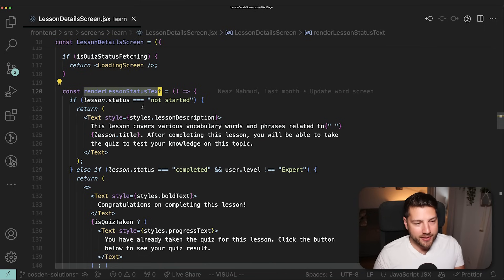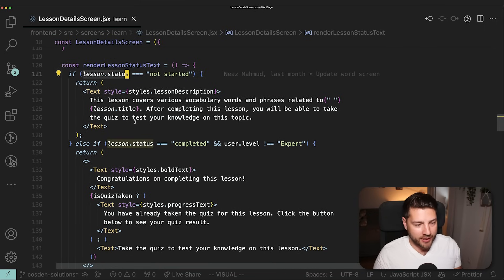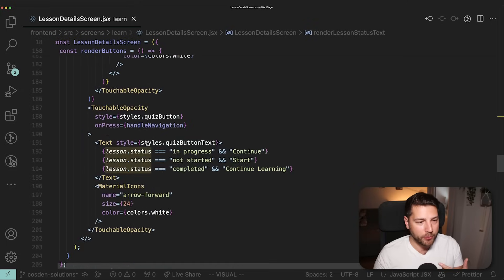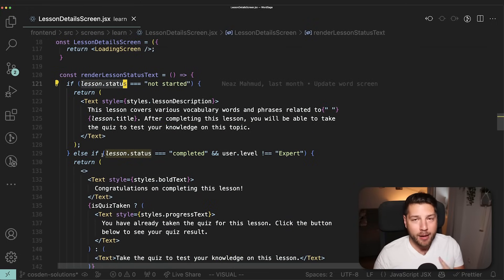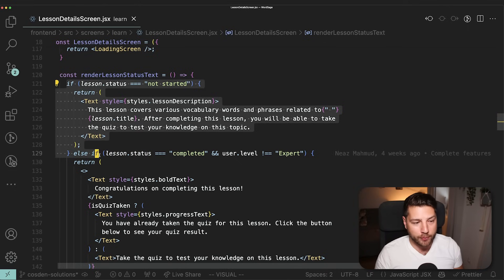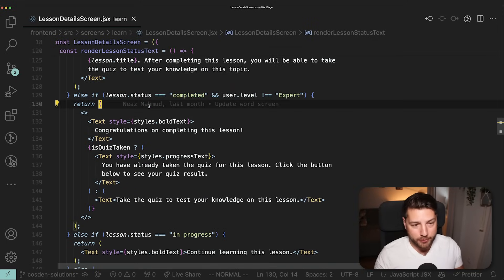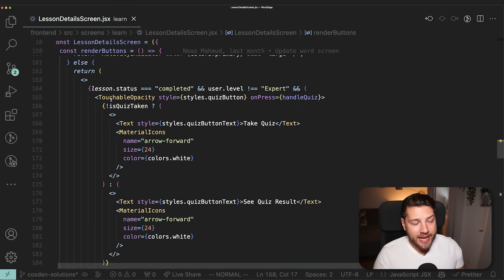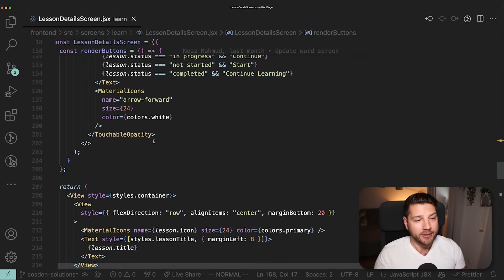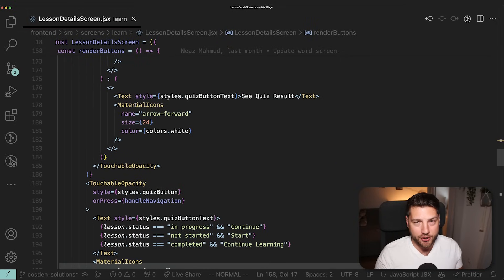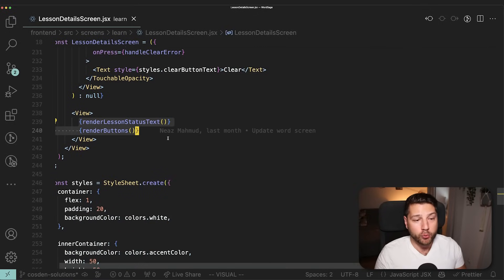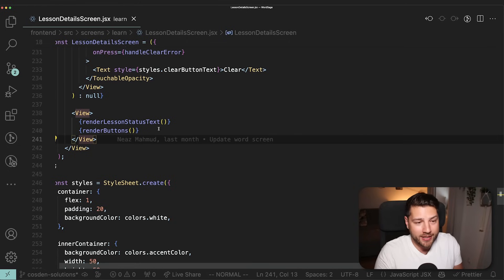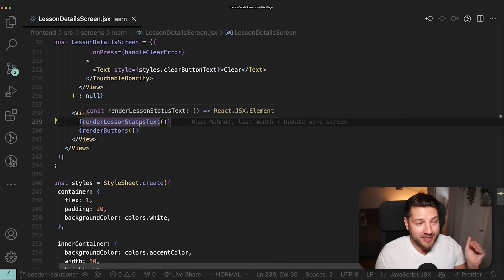Looking at `renderLessonStatusText`, you have a bunch of UI rendered based on the status of the current lesson. Doing this directly in the return function would be cumbersome because you'd have to use ternary operations. I personally find it cleaner to put this in a separate function so you can use plain JavaScript with if-conditions and then render your UI. This will not impact performance in any way — you don't need to wrap this in `useCallback`, you don't need to worry about extra renders or things being recreated. This is perfectly valid code.